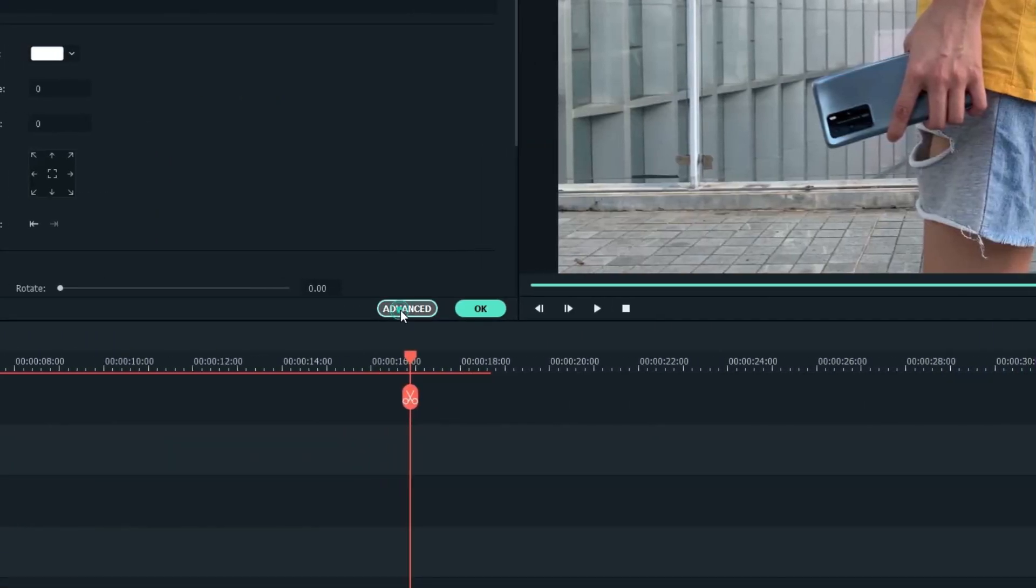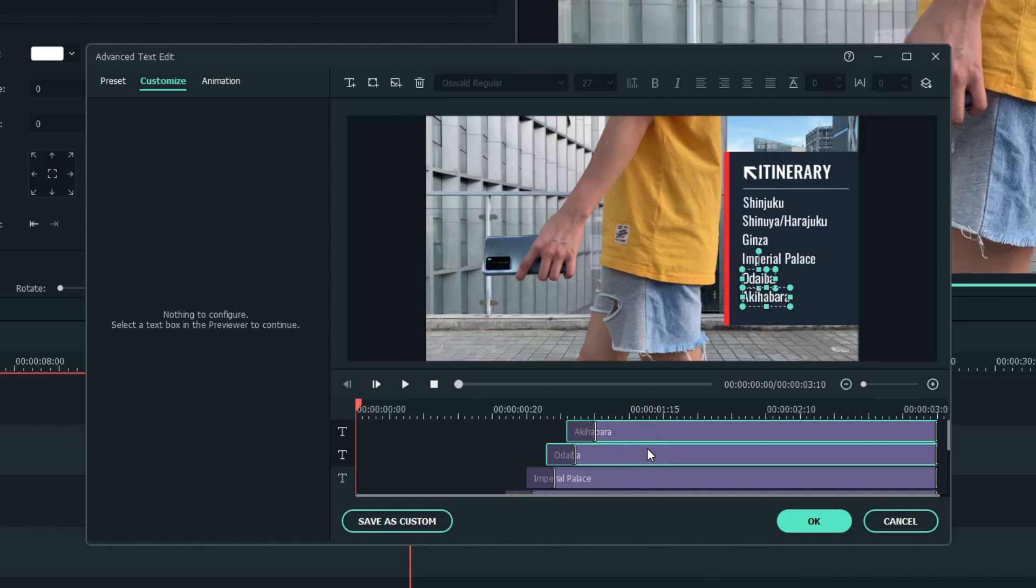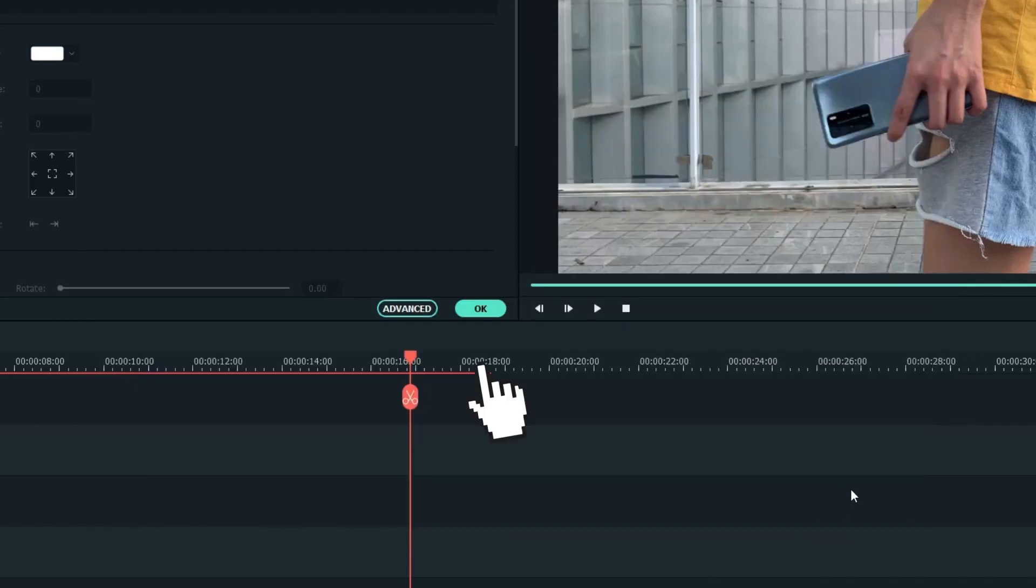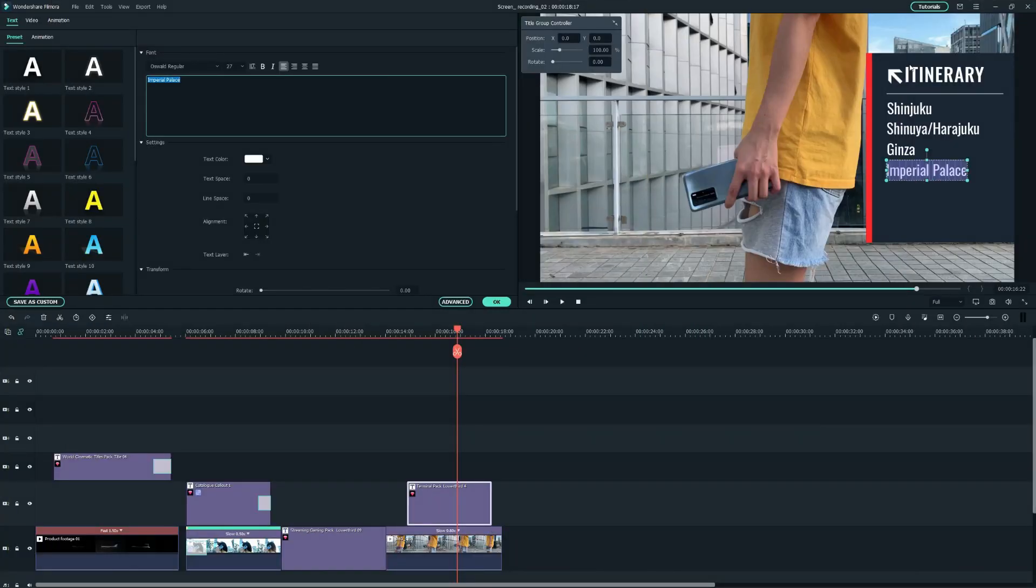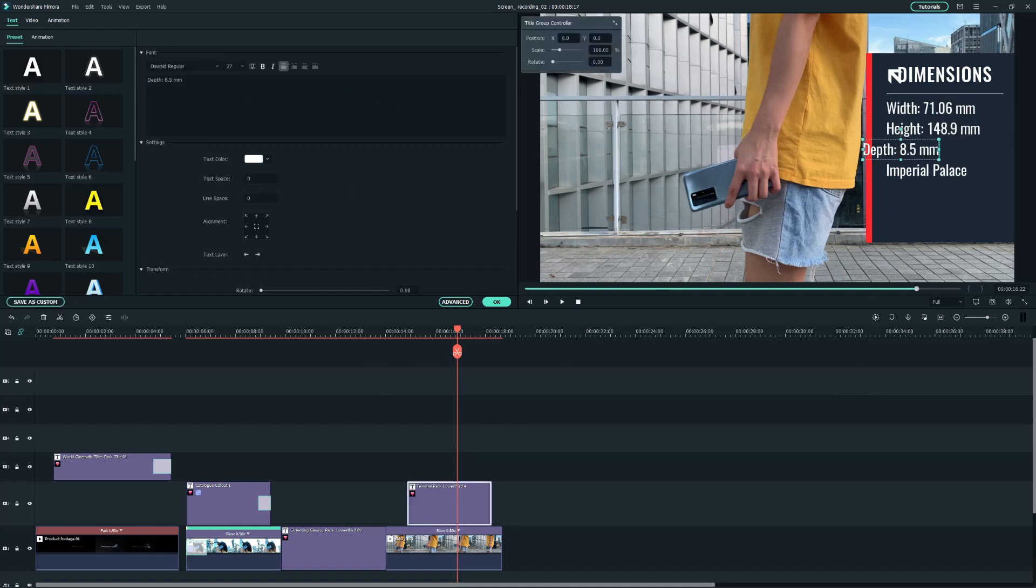Open the Advanced Text Edit window and I'll delete the first two layers, which I don't need. After that, we're able to type the information of the phone and adjust the size and position by clicking the text at the preview window.